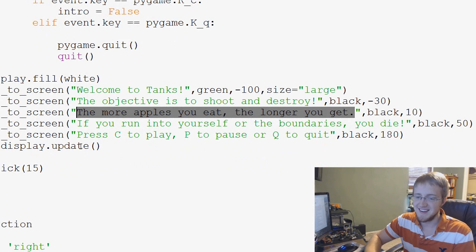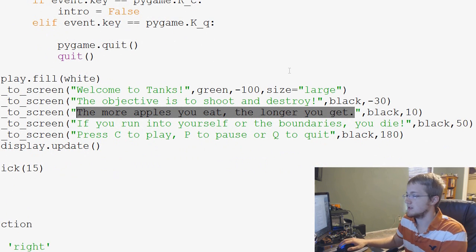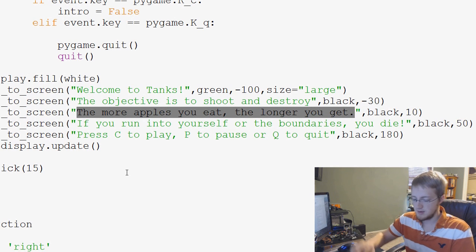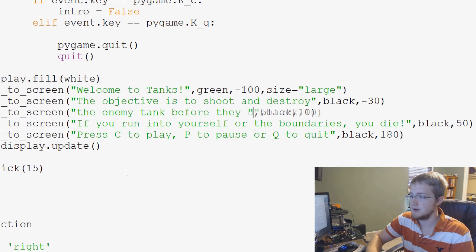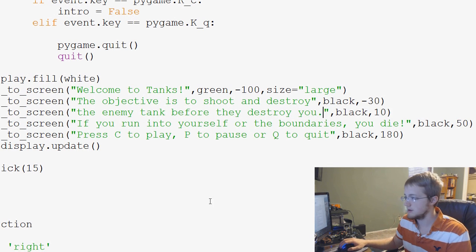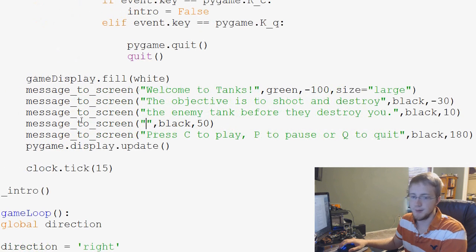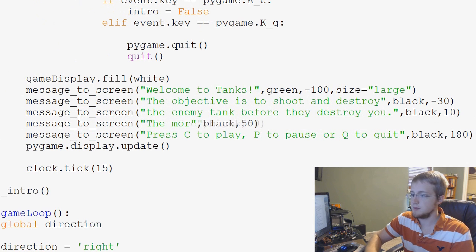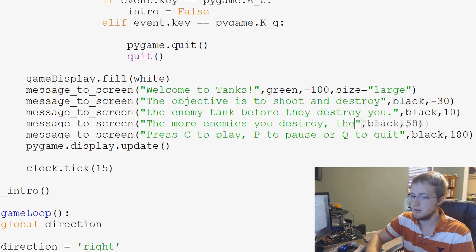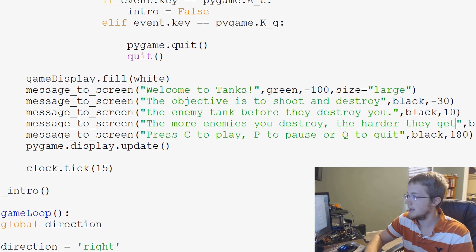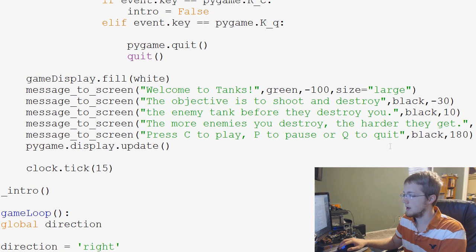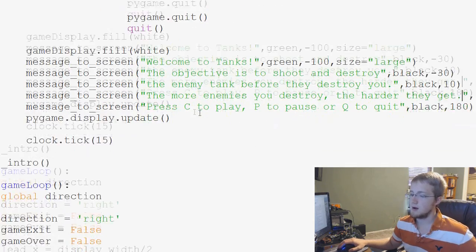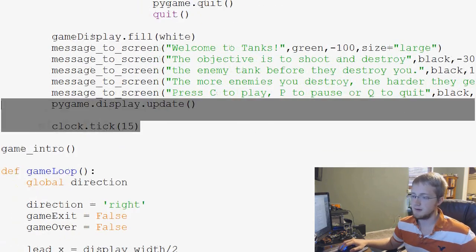Then this one, the more apples you get, no. Shoot and destroy, oh actually, shoot and destroy the enemy tank before they destroy you, period. The more enemies you destroy, the harder they get, period. And then finally, we'll leave press C to play, all that stuff, for now.